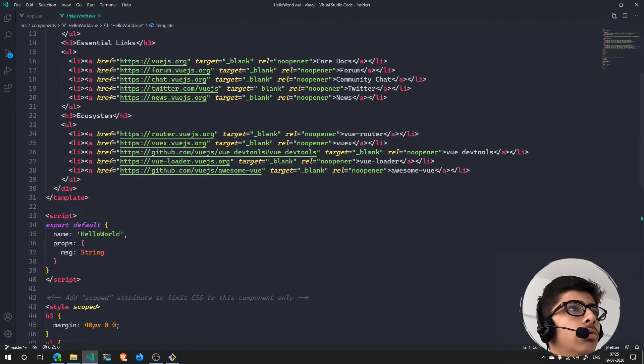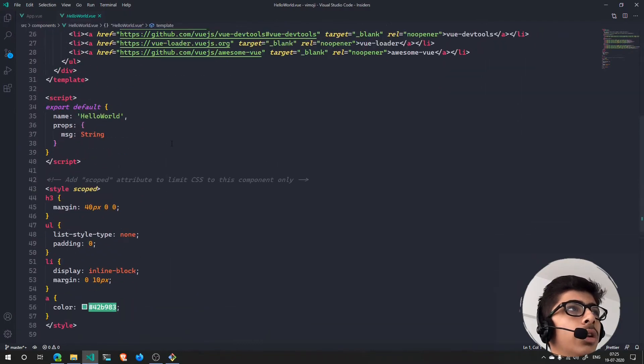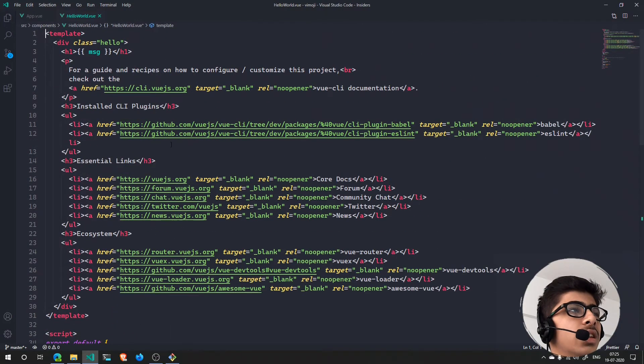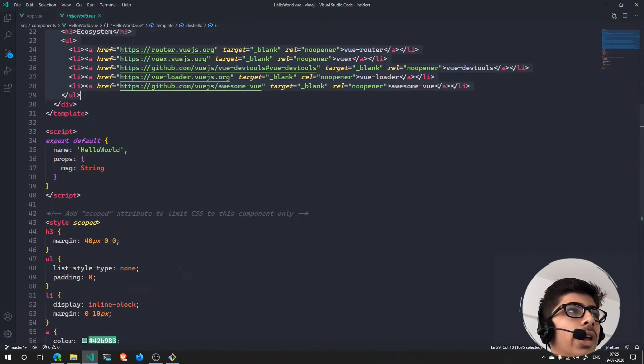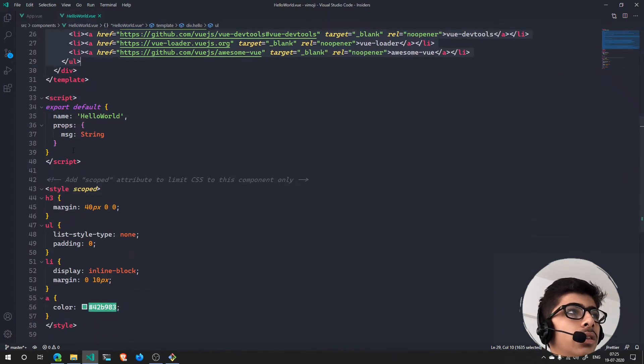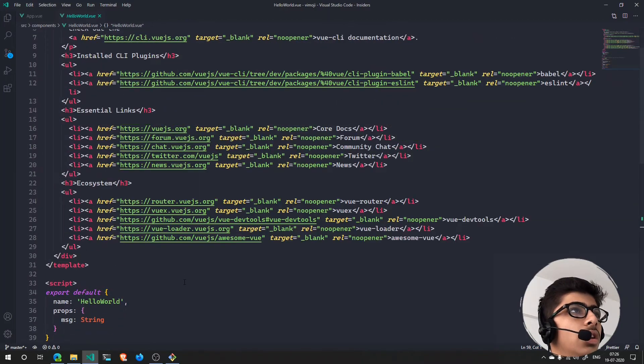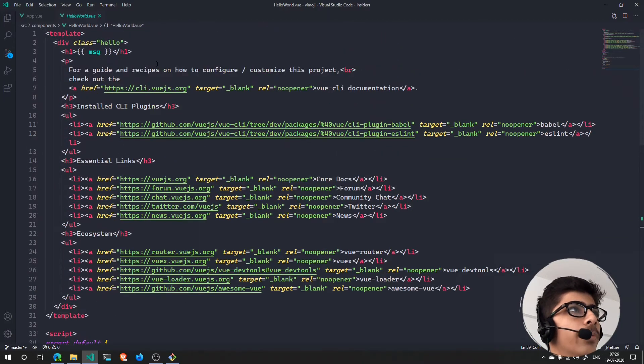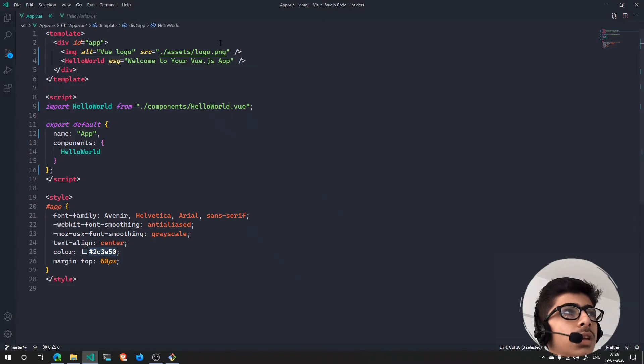In the components, in the HelloWorld.vue, this is the component - don't get scared because this is simple HTML and this is some JavaScript and this is some CSS.